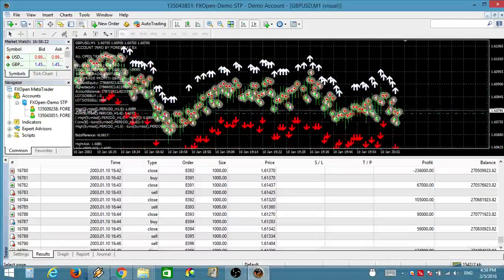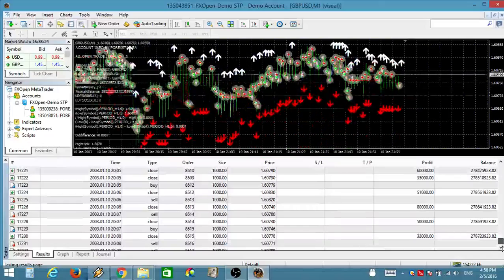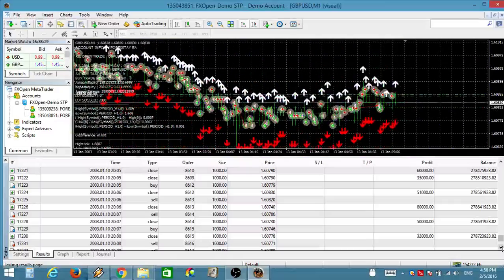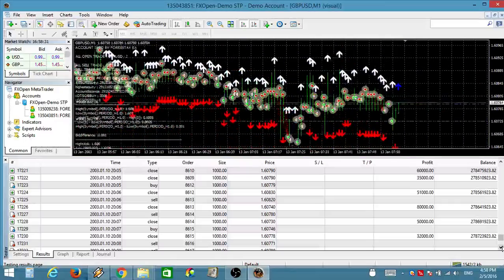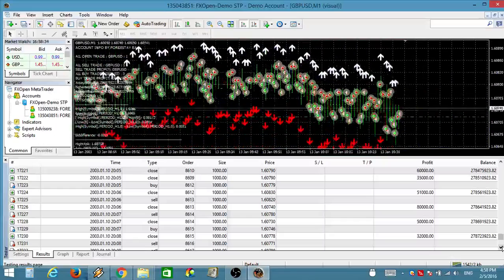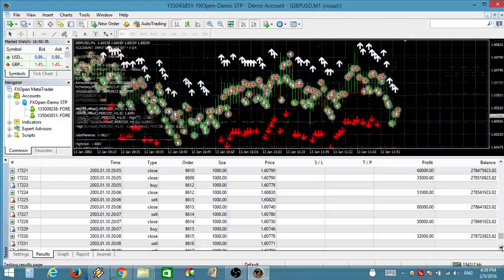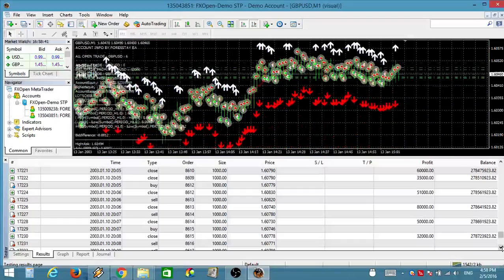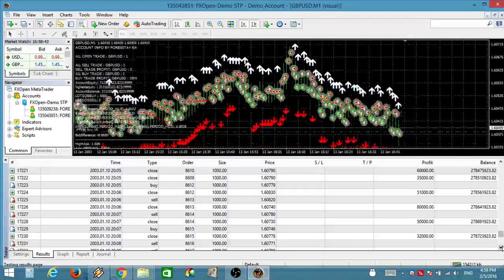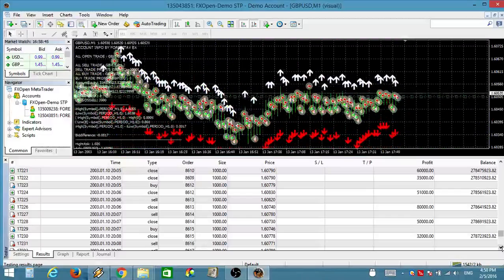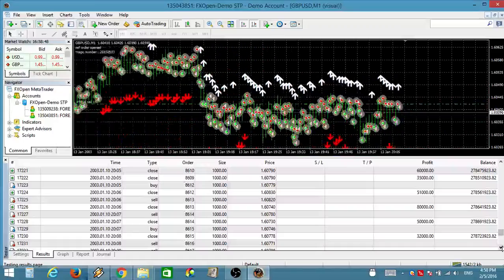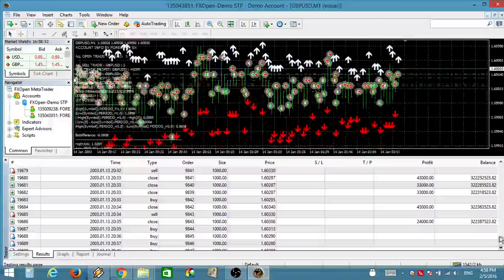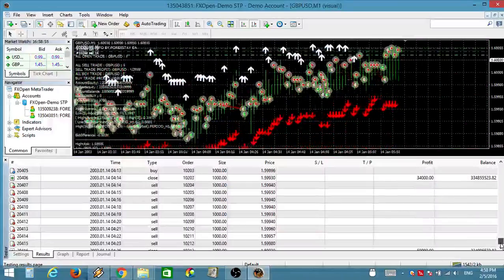30 minute buy signal now by 4xStay.com. 5 minute buy signal now by 4xStay.com. 30 minute sell signal now by 4xStay.com. 15 minute buy signal now by 4xStay.com. Strong buy signal now by 4xStay.com. 15 minute sell signal now by 4xStay.com. Strong sell signal now by 4xStay.com. Normal sell signal or exit buy signal now by 4xStay.com.